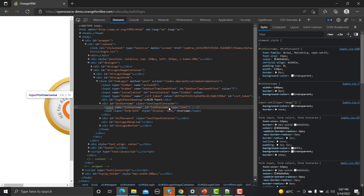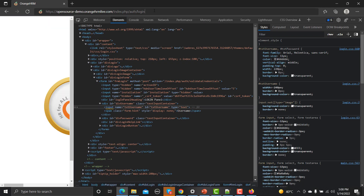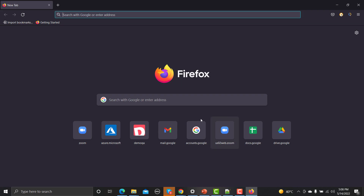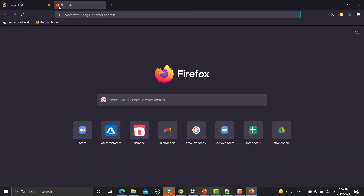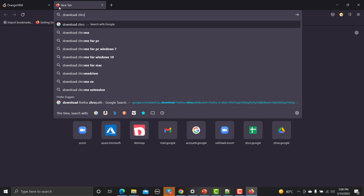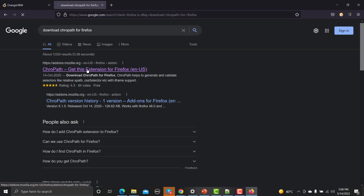Identifying and locating elements manually can be a bit hard. For that, I would suggest using a more efficient tool. Let me open Firefox, go to the same website, and paste the URL. There are two very good extensions available: one is known as CrowPath and the other is known as SelectorsHub. You need to go to Google and search 'download CrowPath extension' for your respective browser, find the link, and click on it.